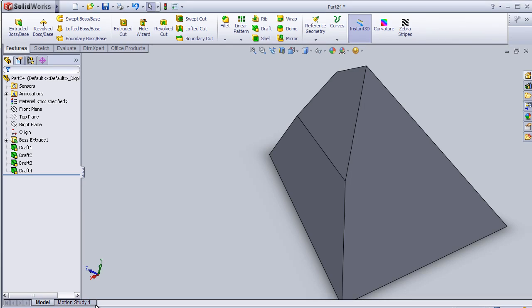Welcome to tutorial number 29. I'm going to continue talking about draft and this time I'm going to use the step draft tool.